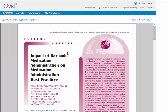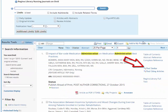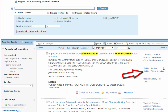Going back to the results menu, you have the option to search for related articles on the subject. There is also an option to search for articles that cited the article you just read.